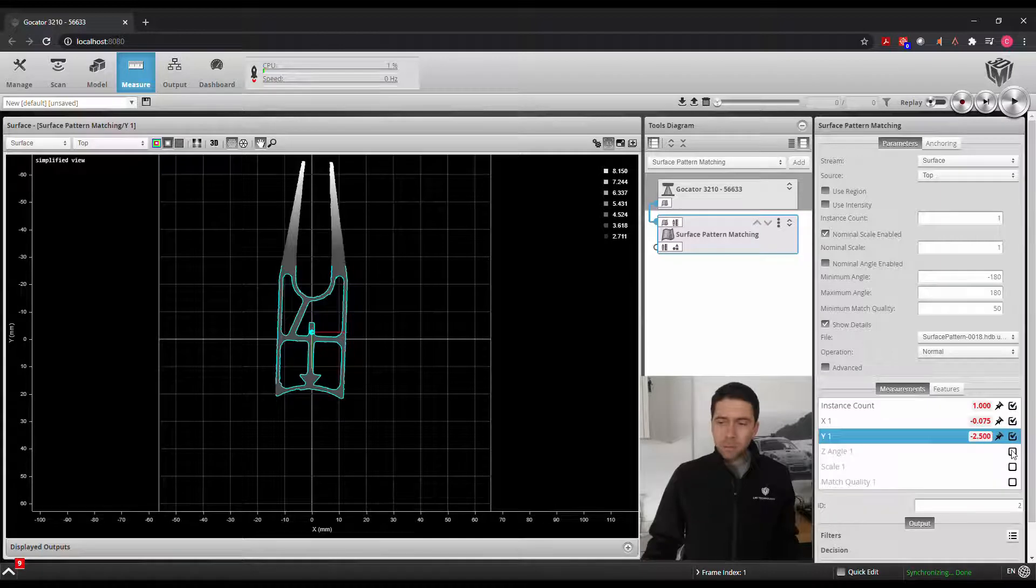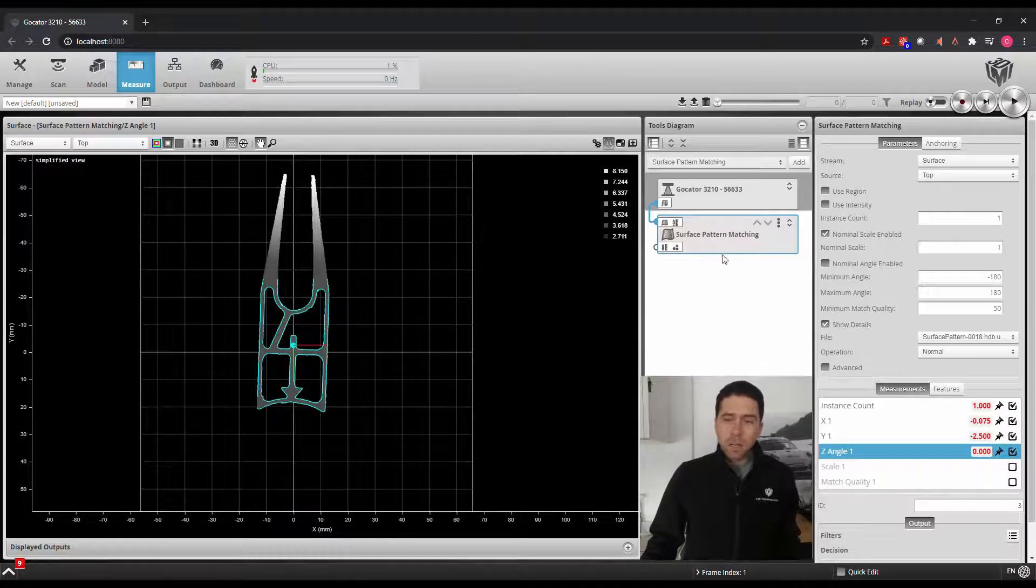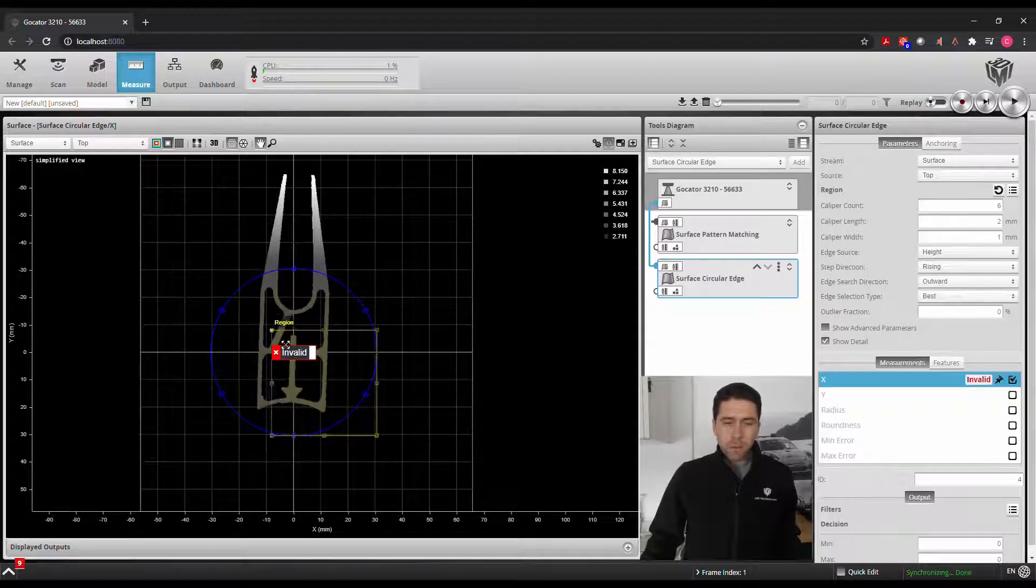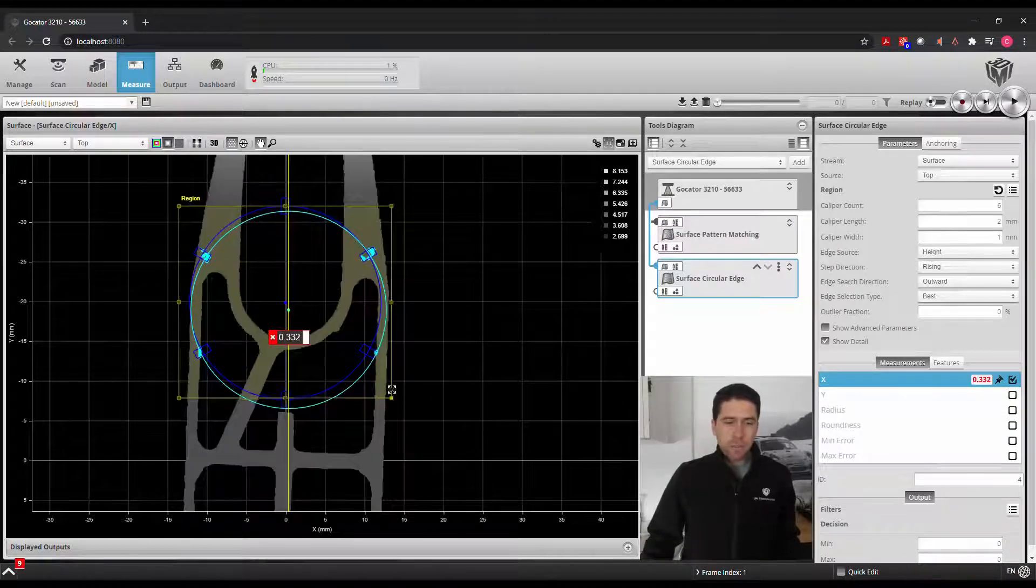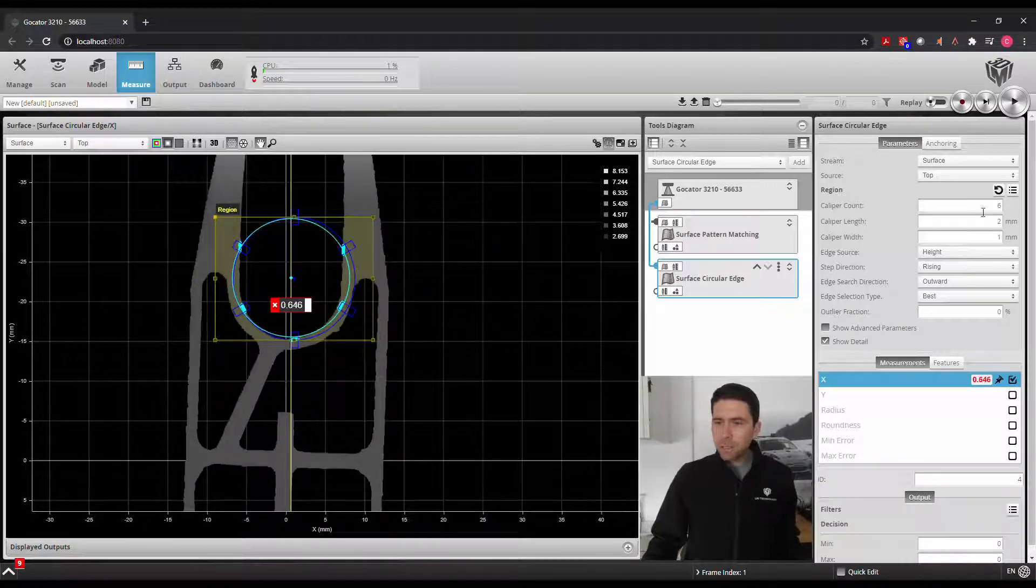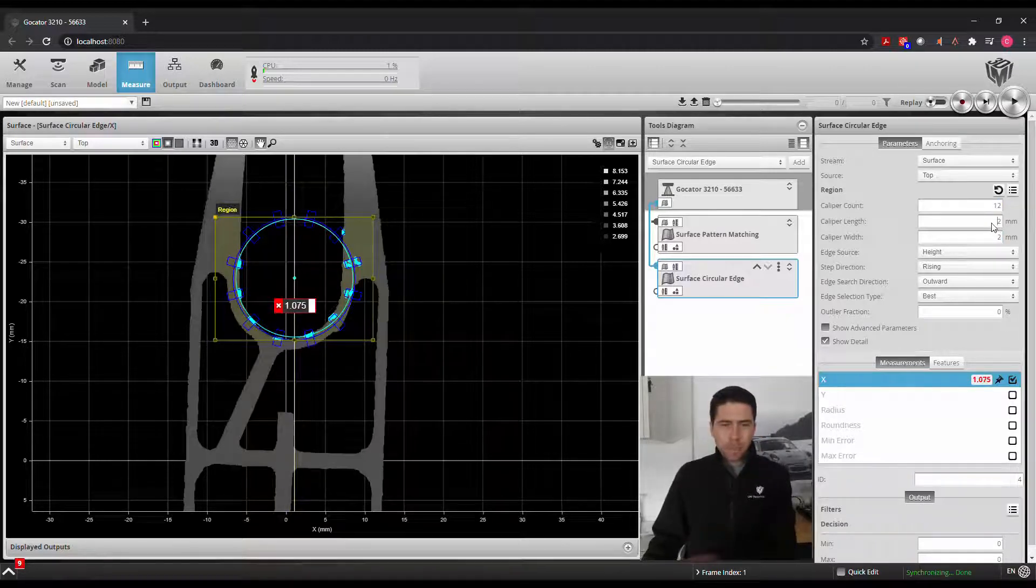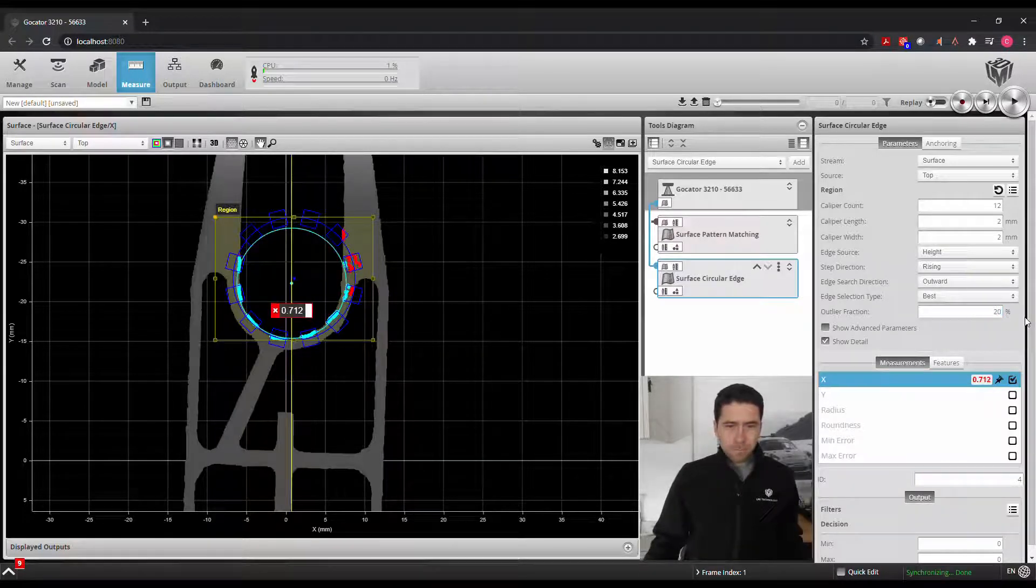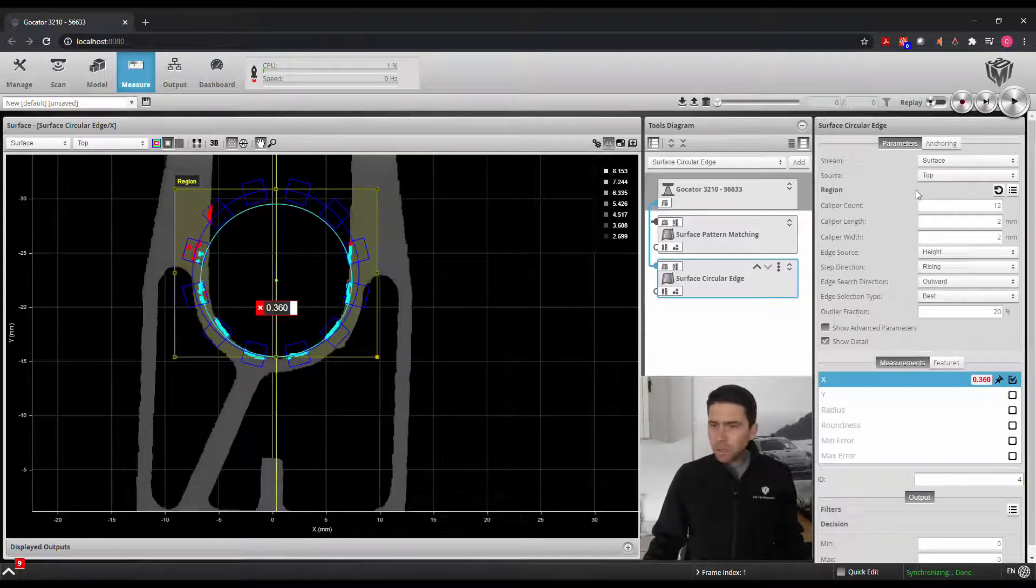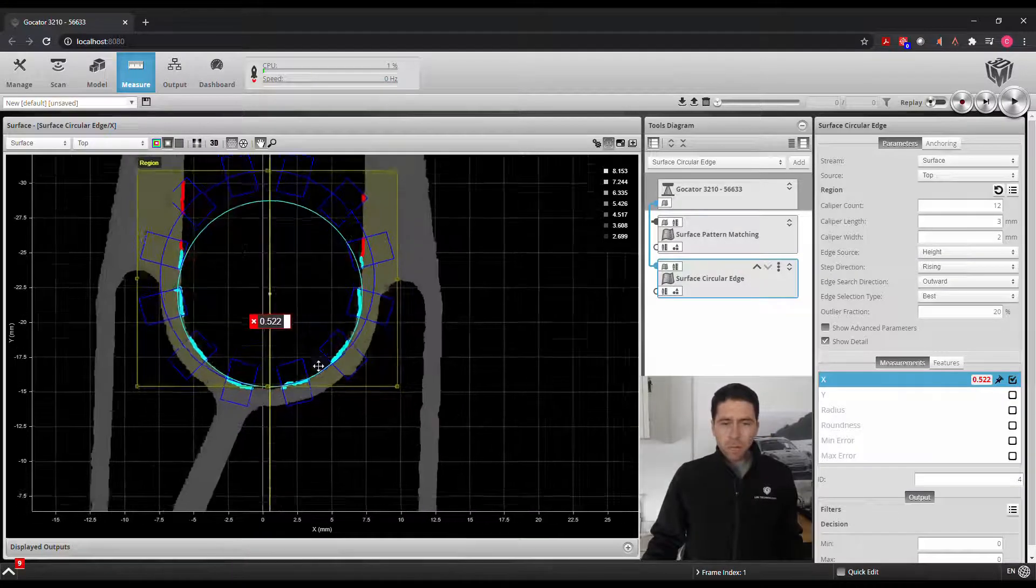So let's say if I were to go add a surface circular edge tool, and we'll define our region, and define let's say the diameter or radius of this feature here, we'll position that in the location, we'll add more calipers, we'll widen this out a bit, and get rid of some outliers. Let's also make it a little bit longer. And there we go.